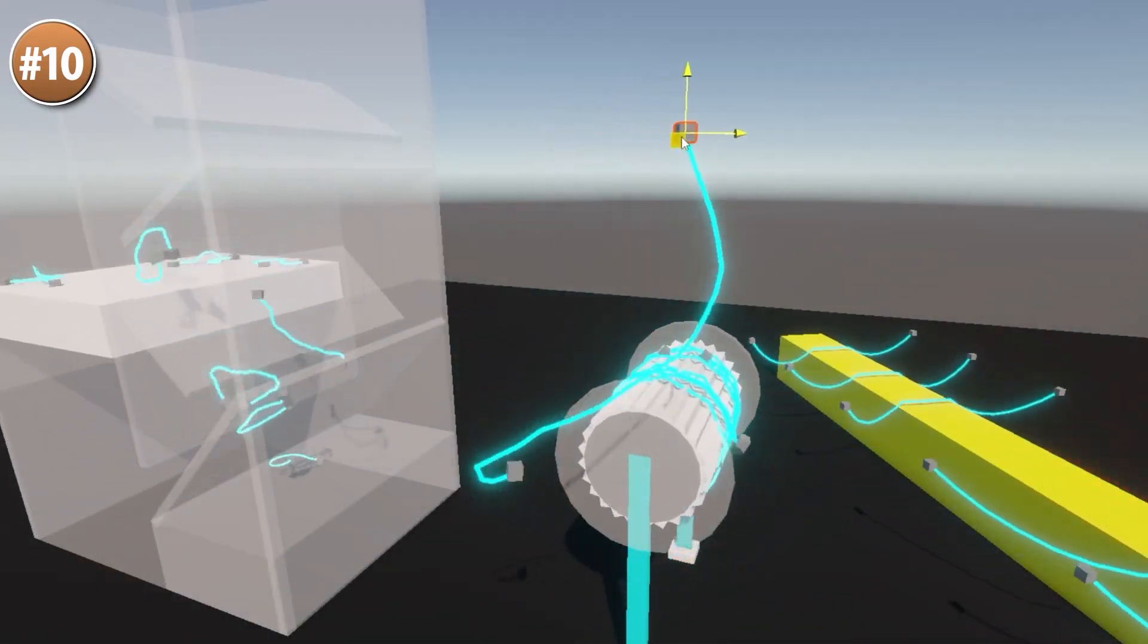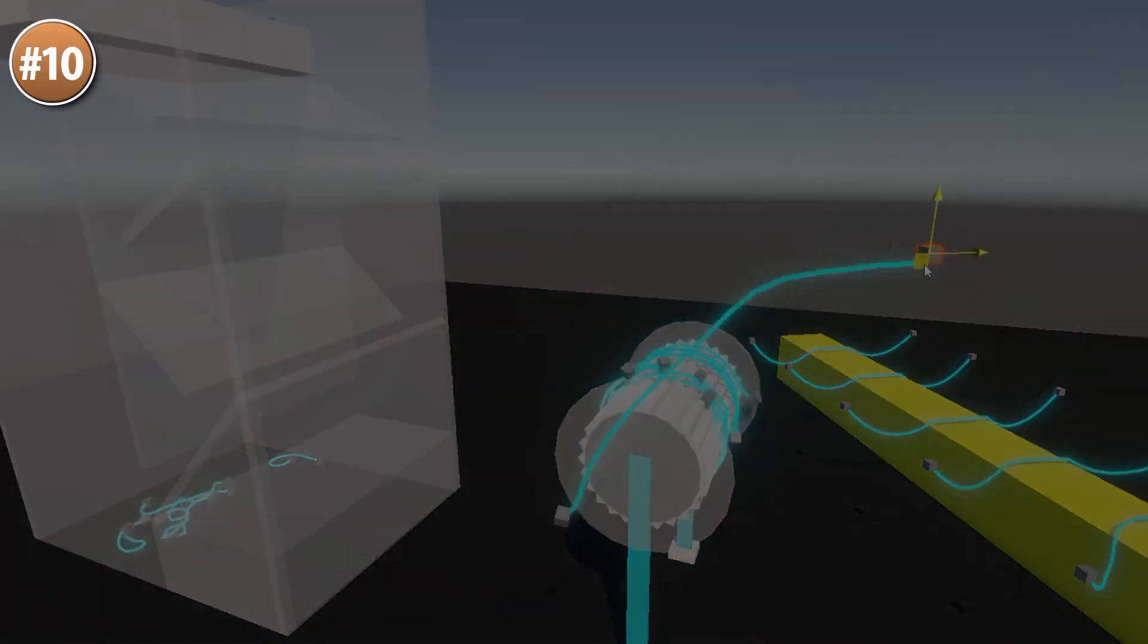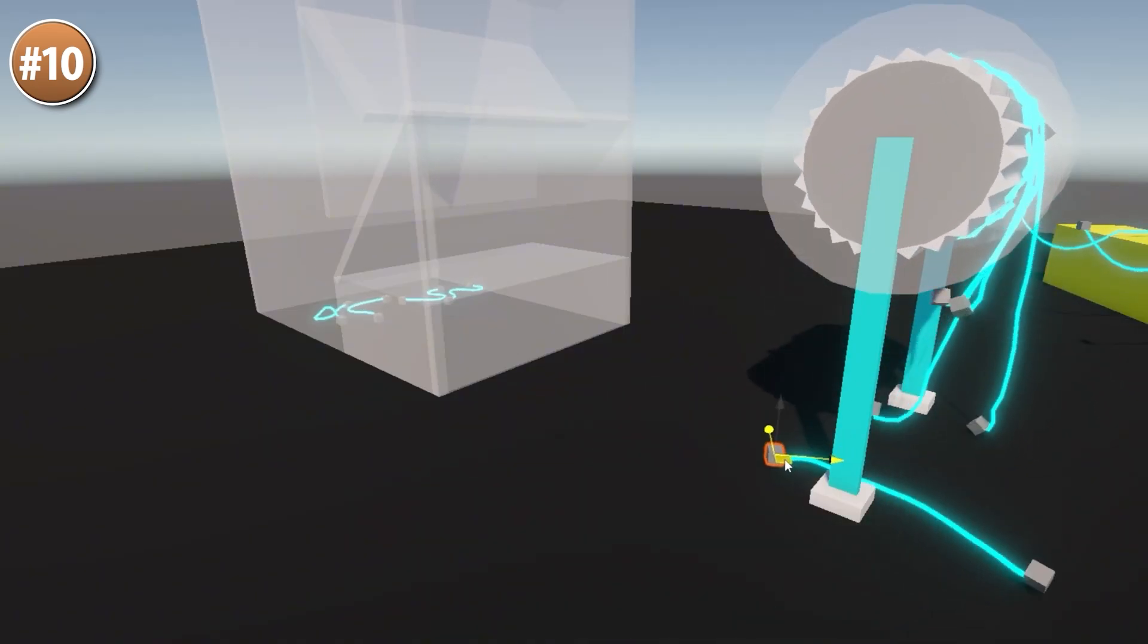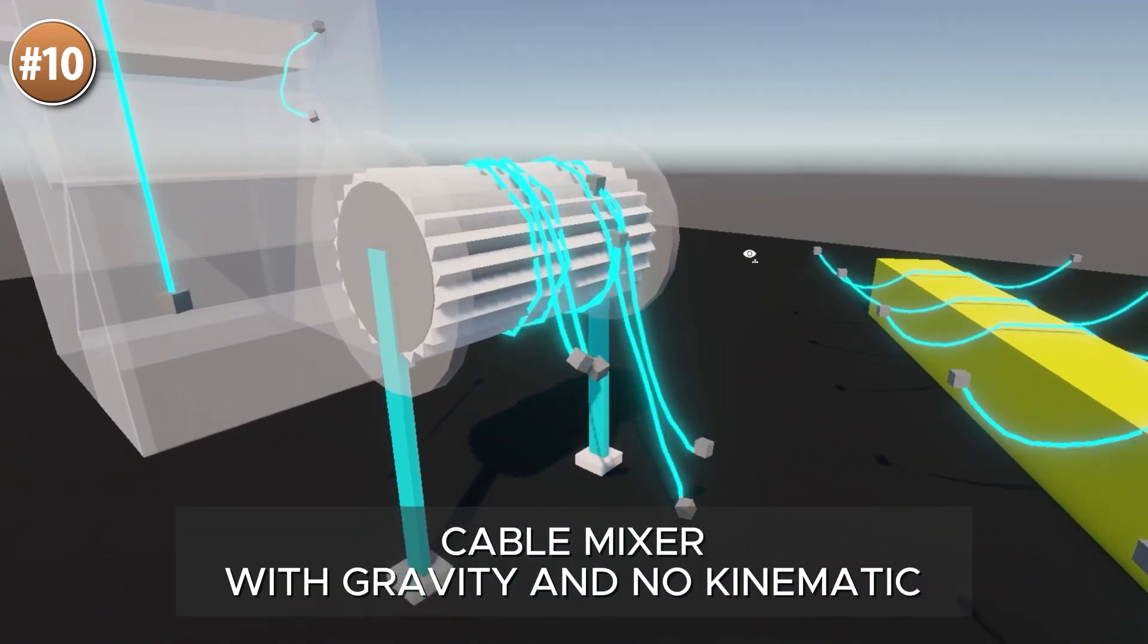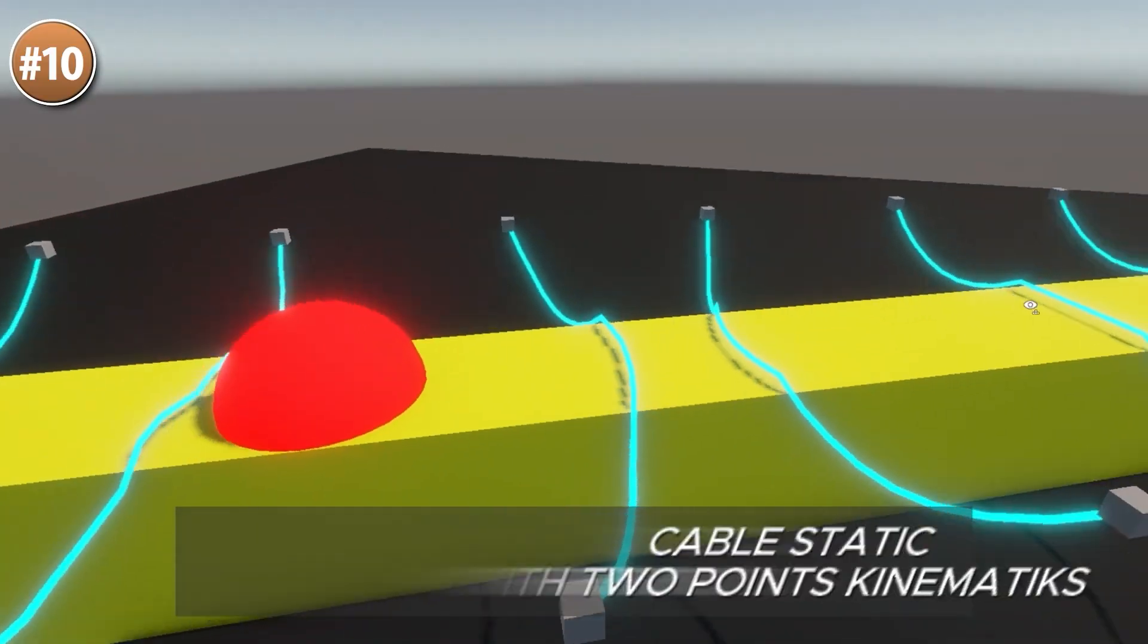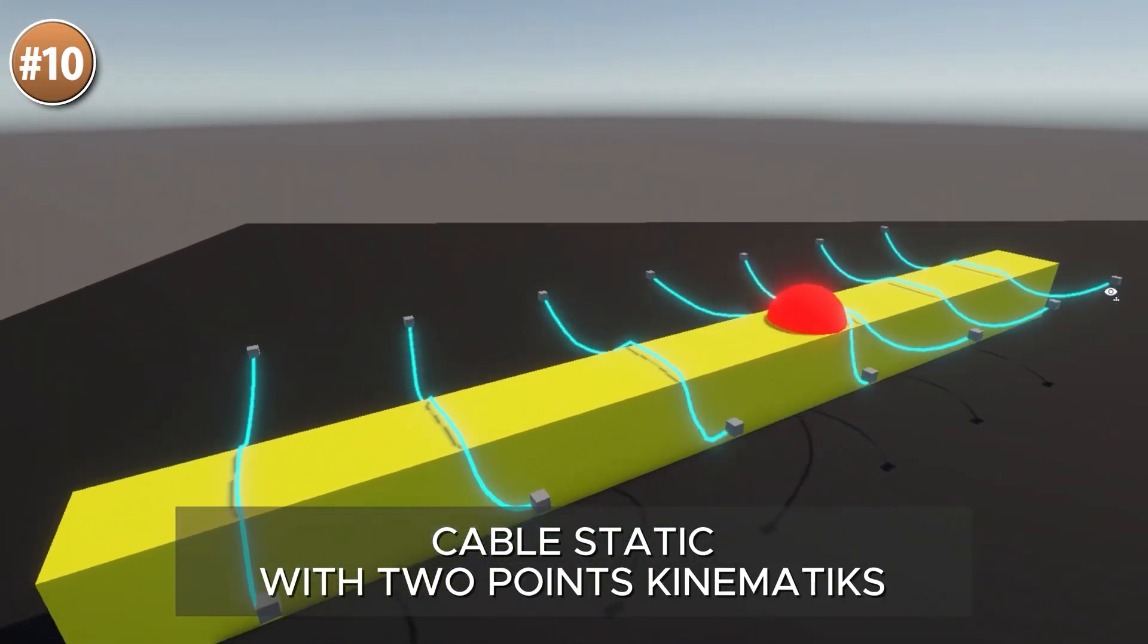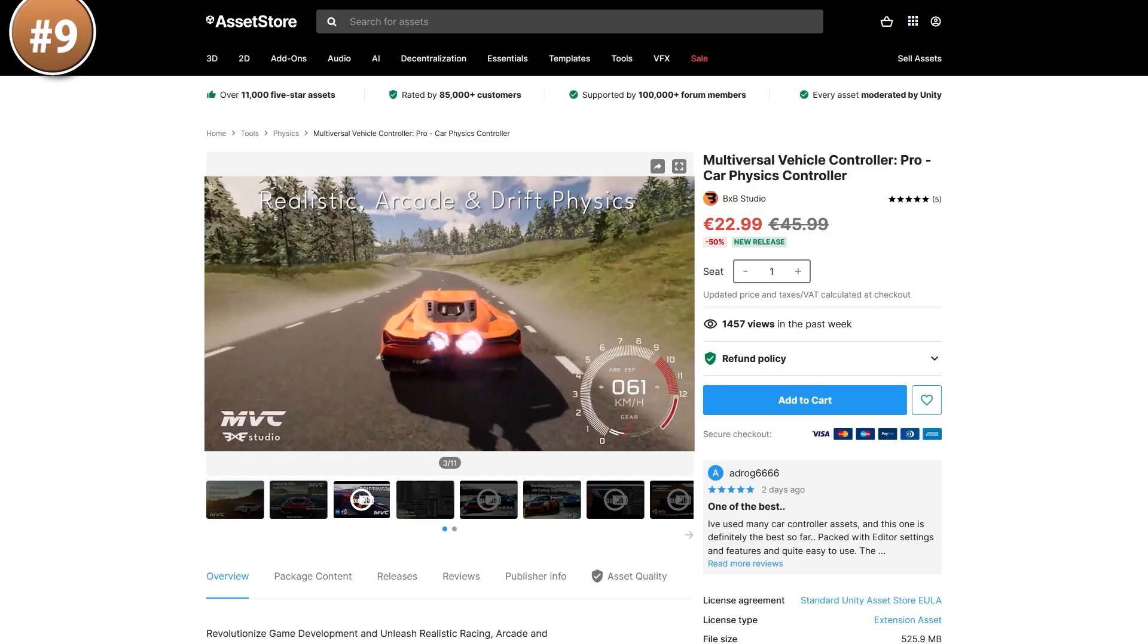I remember when The Last of Us Part 2 came out, and back then people were really impressed with those rope physics, so maybe you can add this asset to your own game and maybe get the same result! You could use it for a rope or an electrical cable, maybe something to make some sort of puzzle game.